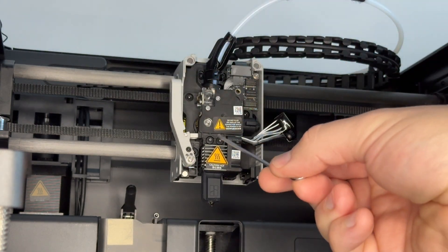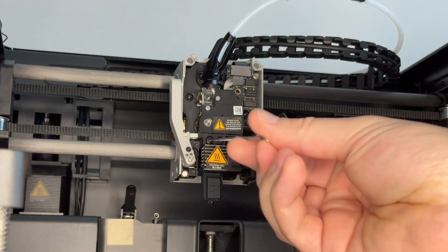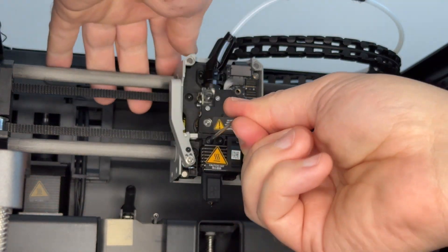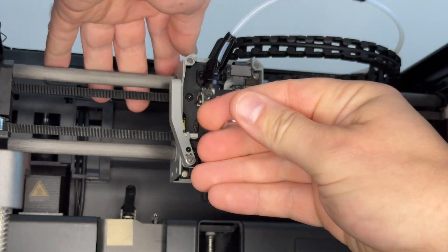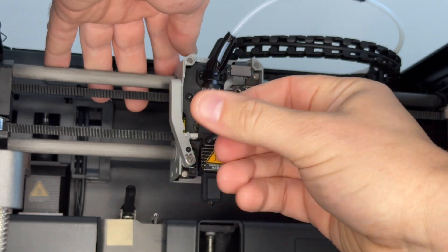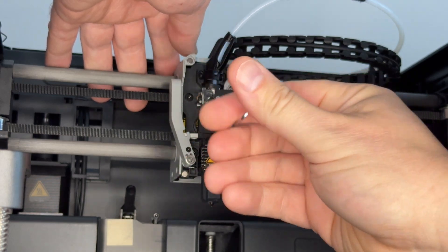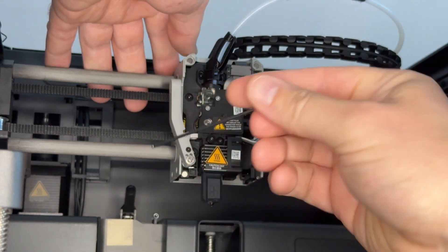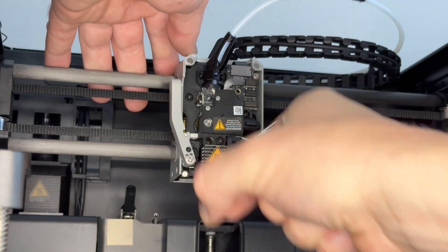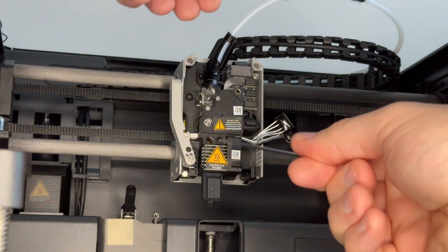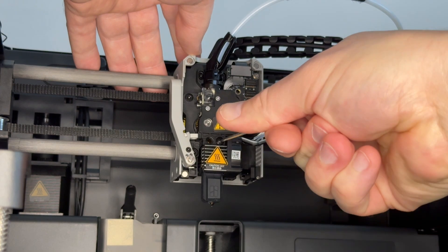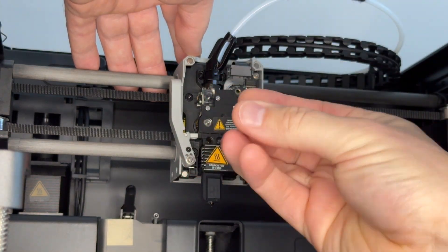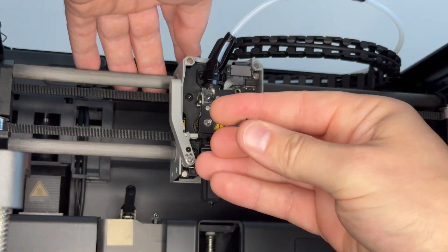Now you've got these two screws here. These two screws hold in the hotend. That's all that holds it in. Make sure you've powered off your machine prior to doing all this, of course. So once you undo the first screw, undo the second one.